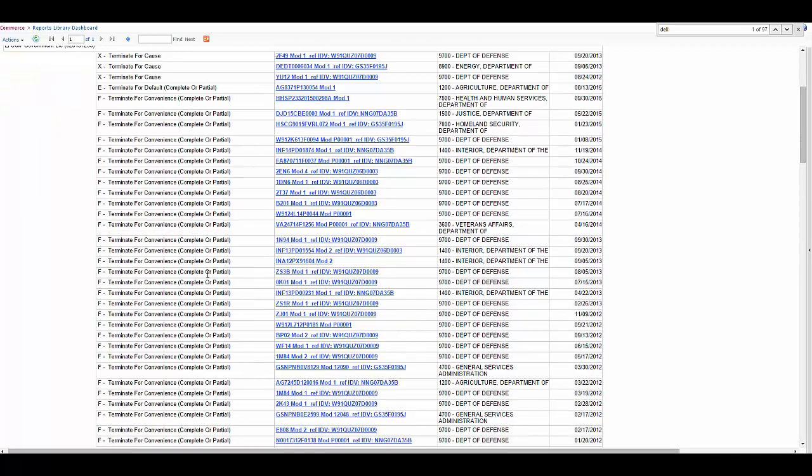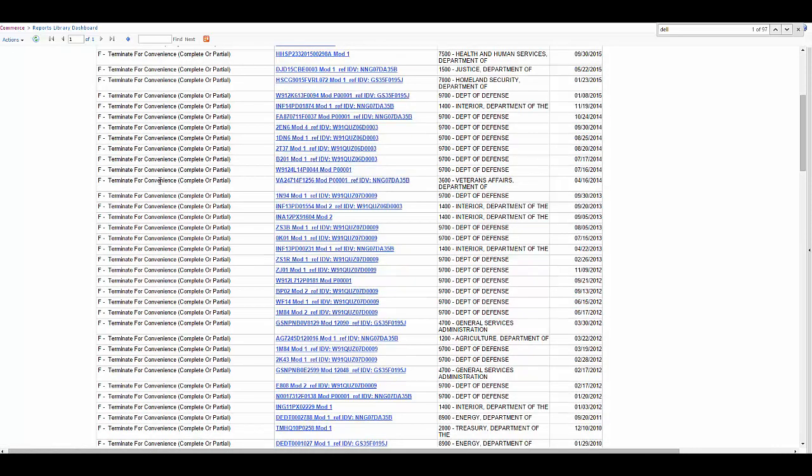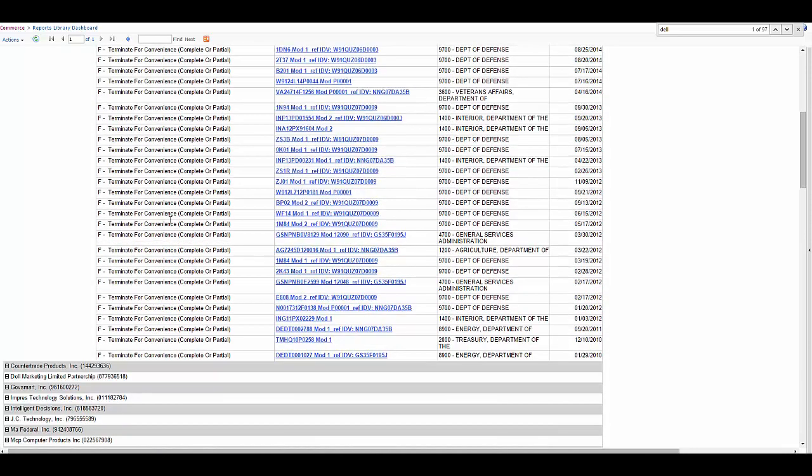So here we can see for this vendor, they have had a few contracts terminated for cause. They were with Energy and the Department of Defense. And you can actually click on these links right here, these PIDs that will take you to FPDS-NG, and you can take a look at those contracts. You can also see that there were some termination for convenience.